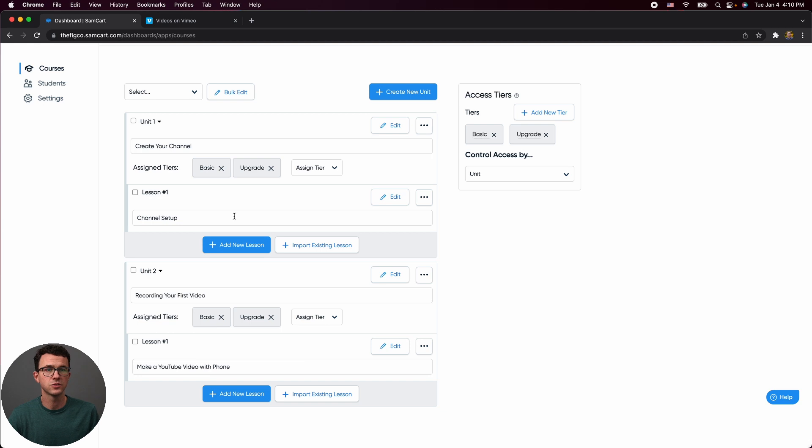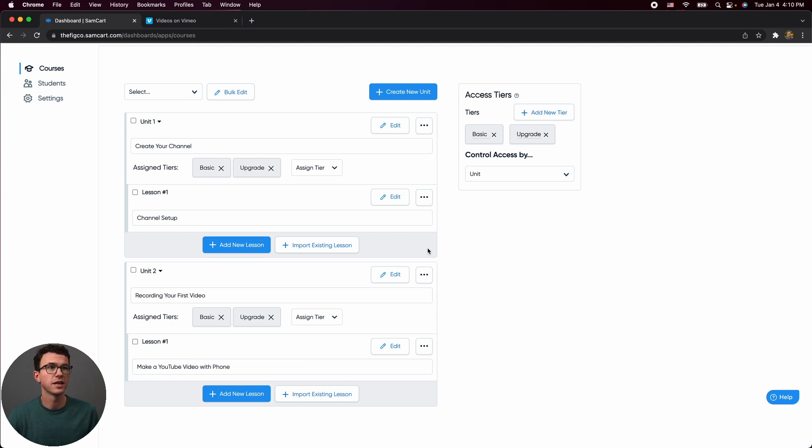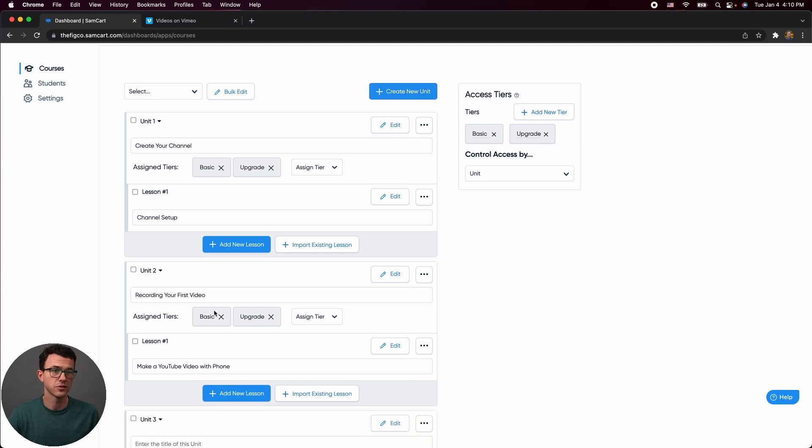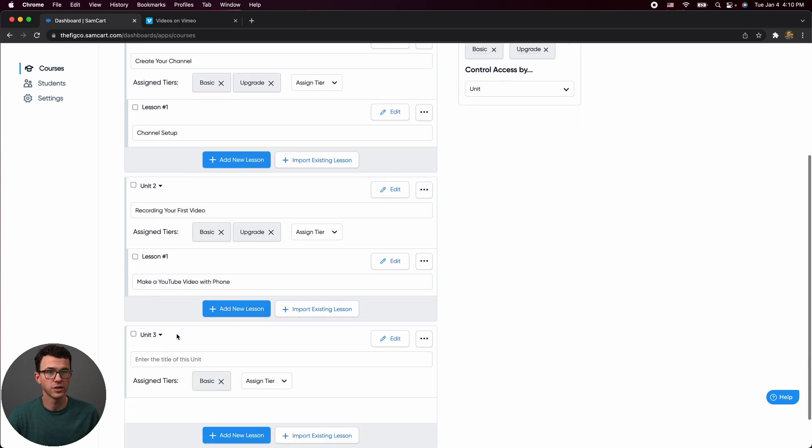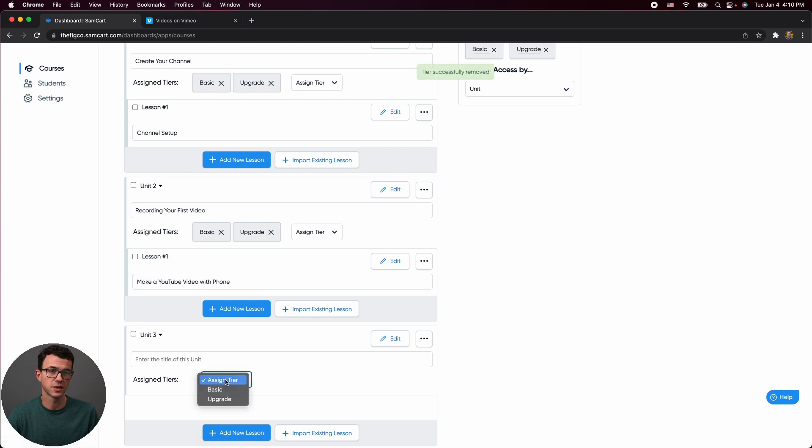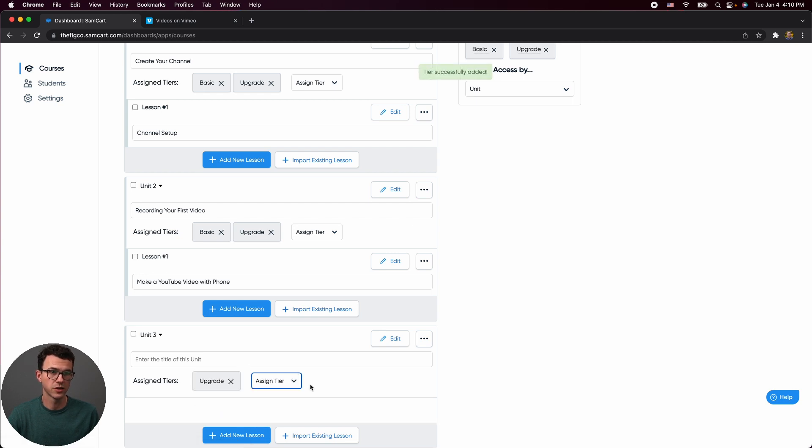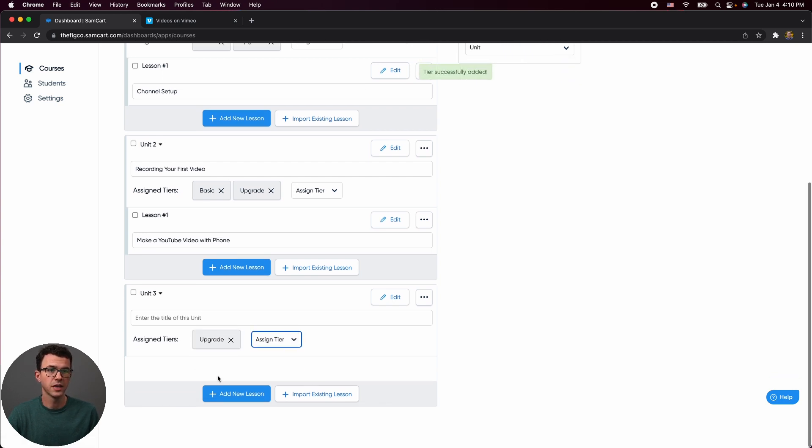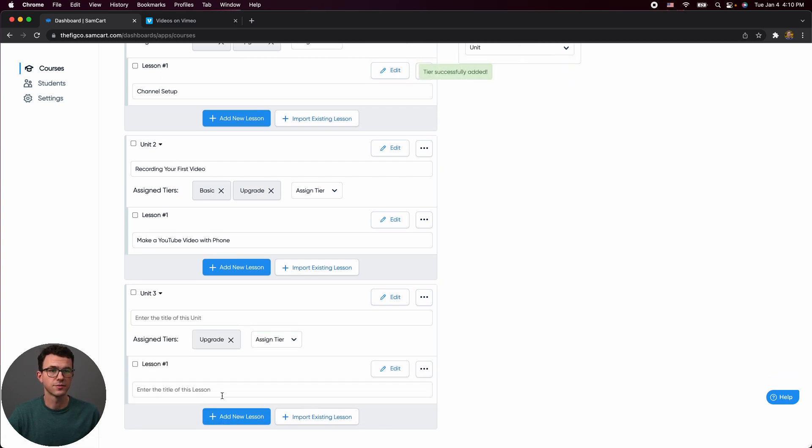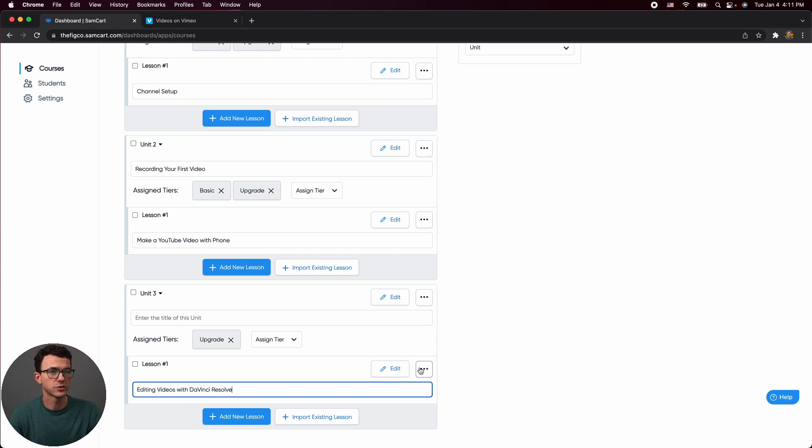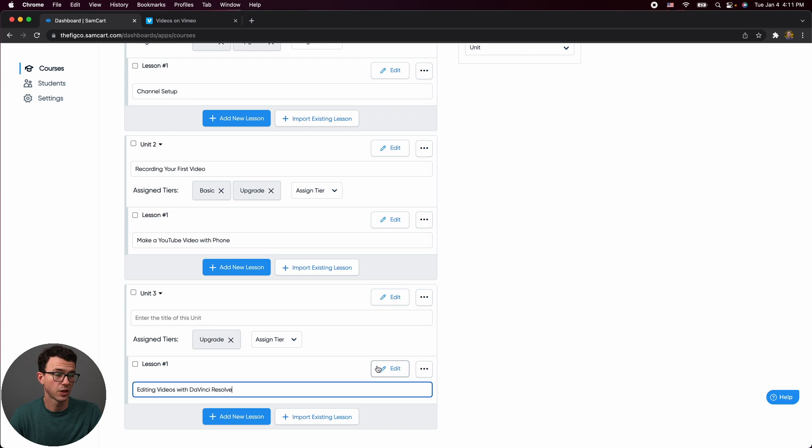Let's go back. So let's say these two units were available for the basic and the upgrade. Now if we were to create another unit that we only wanted to be available for the upgrade, essentially what we would do here is we would delete basic and then we would add upgrade right here and then create the lesson. So in this one, we're going to talk about how to edit videos. Maybe this is something that was only available with an upgraded plan, let's say.